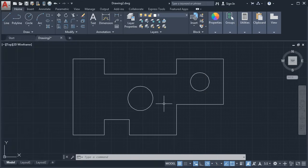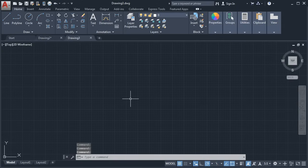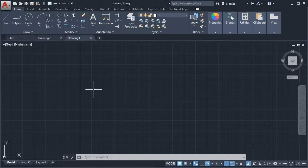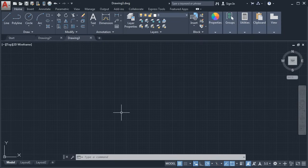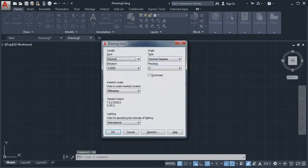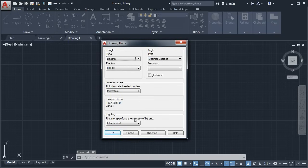To start a new drawing, click on the plus sign. It will start the drawing automatically with the ISO template — whatever template you selected for the first drawing will be applied automatically to the second drawing. If we check the units, they are the same, so we will click OK.